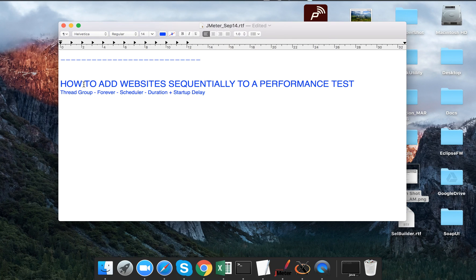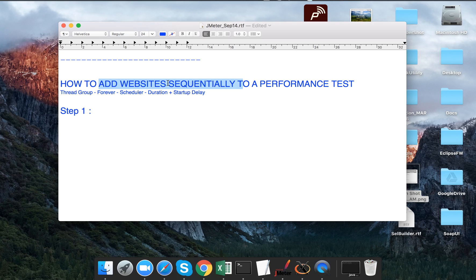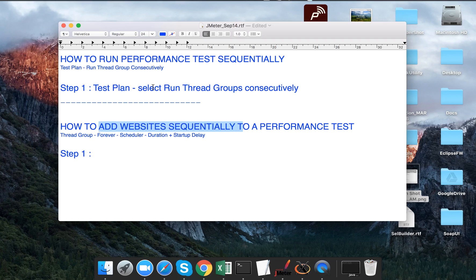Now let us look at the third topic: how to add websites sequentially to a performance test. The concept here is different from consecutive execution — the first thread group keeps running and we add another application on top of it after some time. It is a kind of sequential addition. This is needed when you want to check load on a server or server farm where websites or users are getting sequentially added.